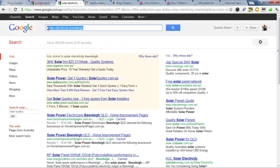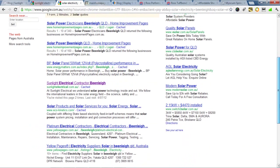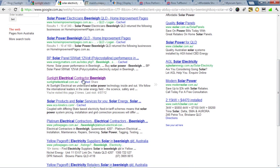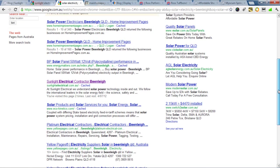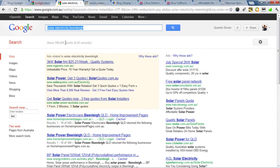Here we've just put in something that people might enter — solar electricity in Bean Lee. We've been able to geo-target this, and while they're not number one, they're on the first page in a good position out of 398,000 results.